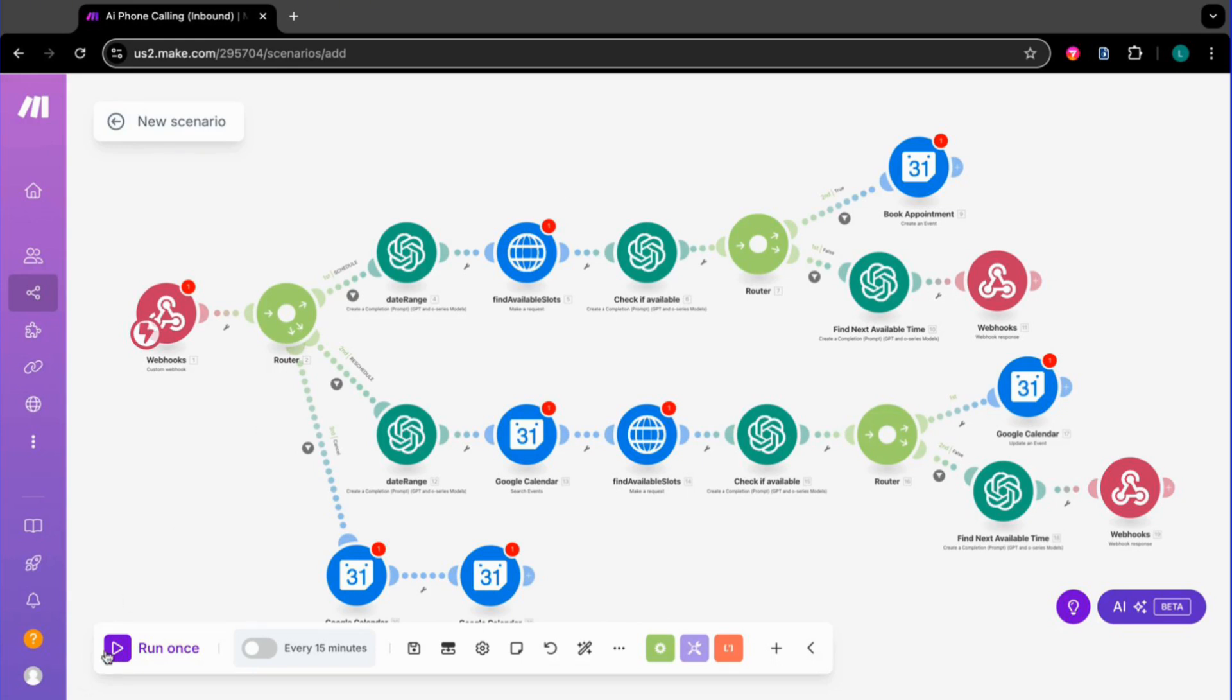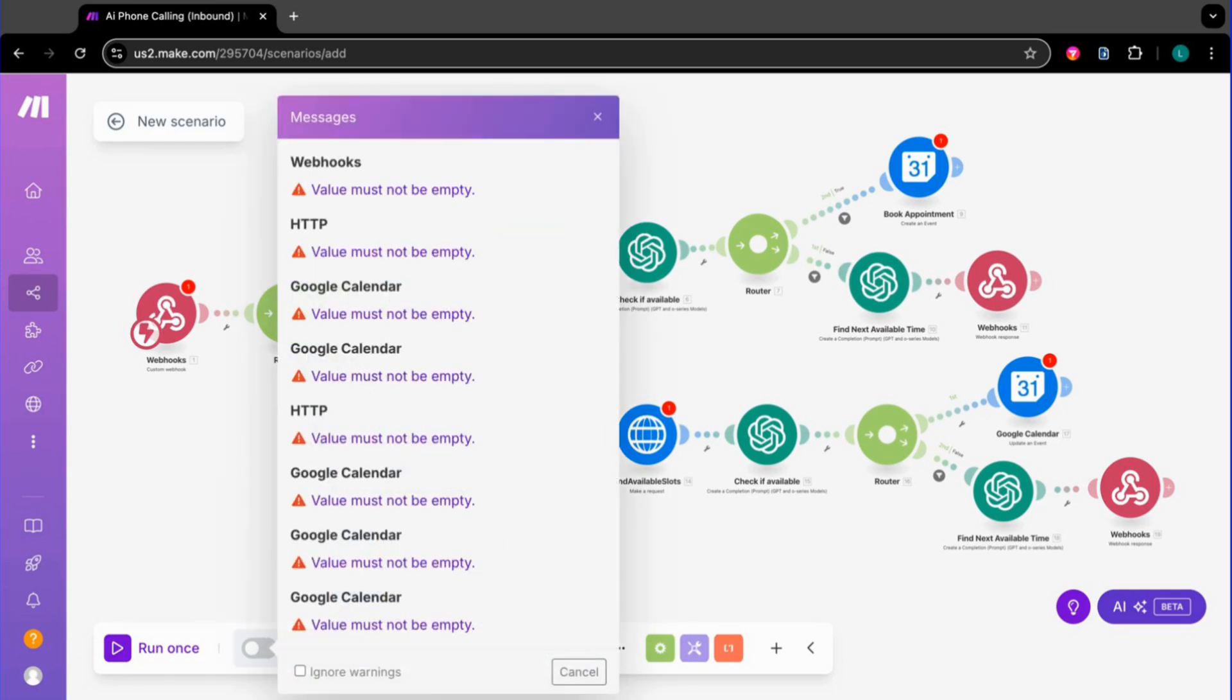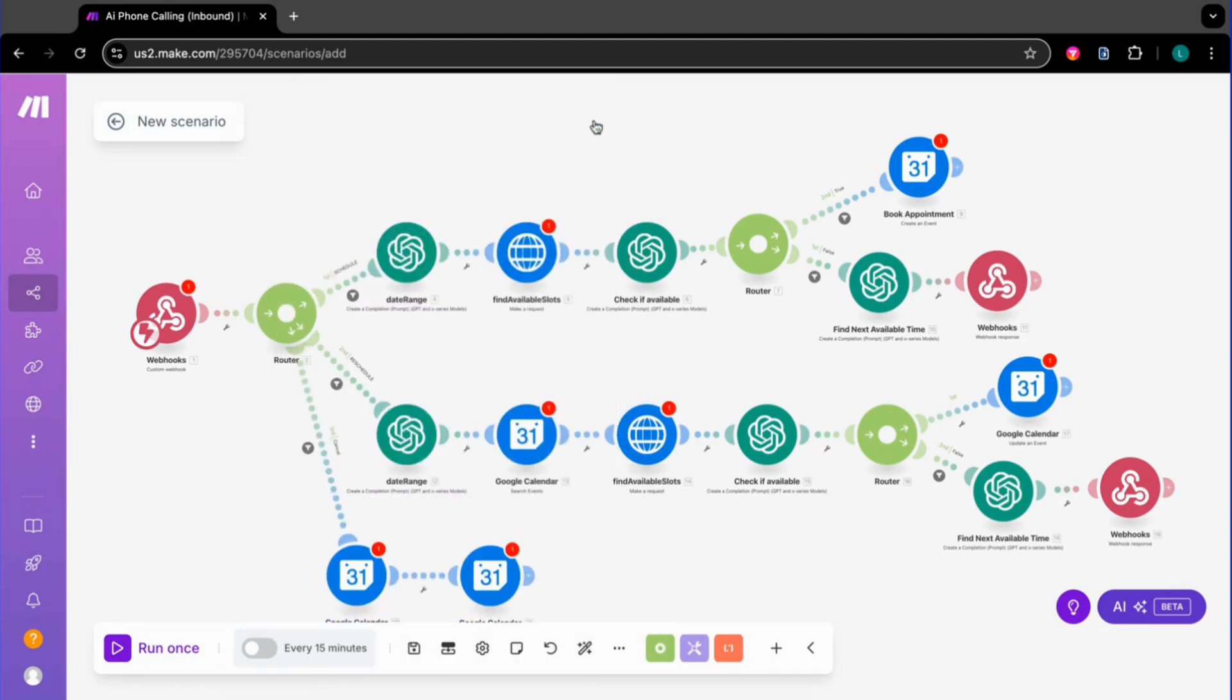Hit the Run once at the bottom to do a quick test. If everything goes green, toggle the switch to on. It's not going to work for me since I still have to input a bunch of variables. But if you turn that switch on, your automation is live and working 24-7.